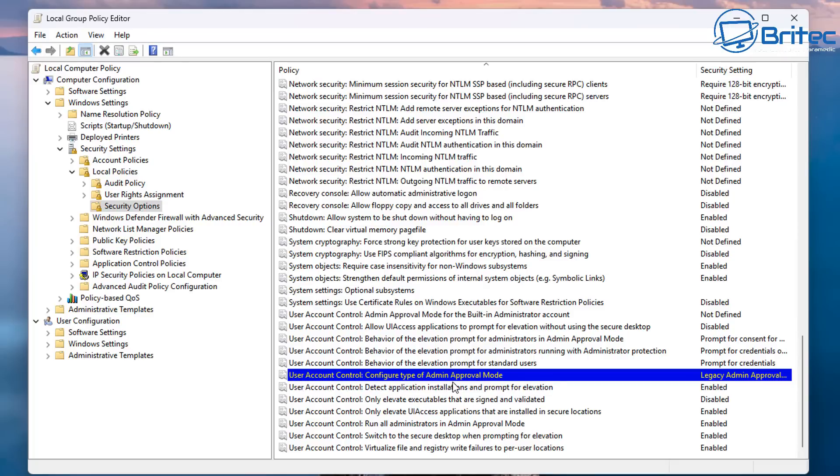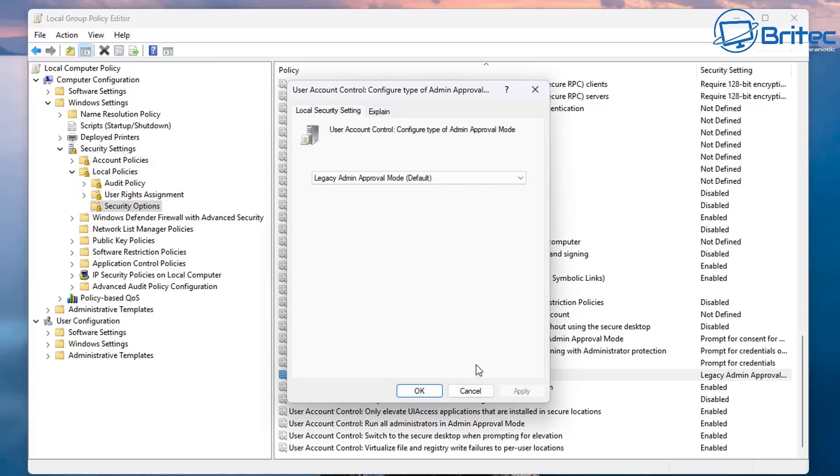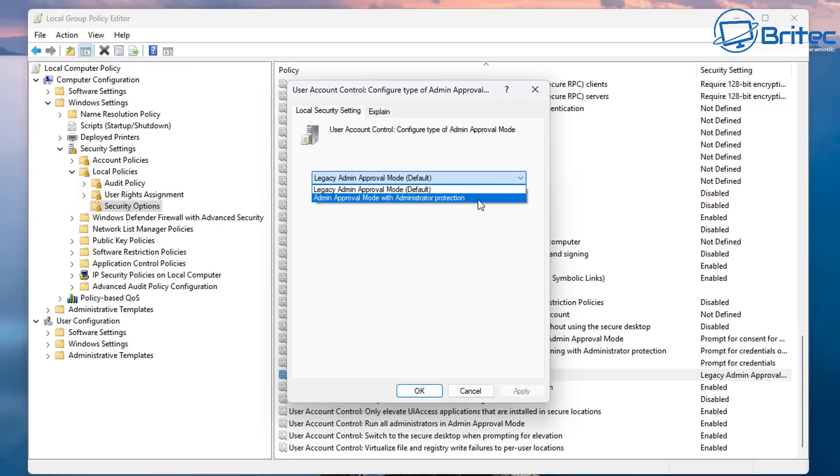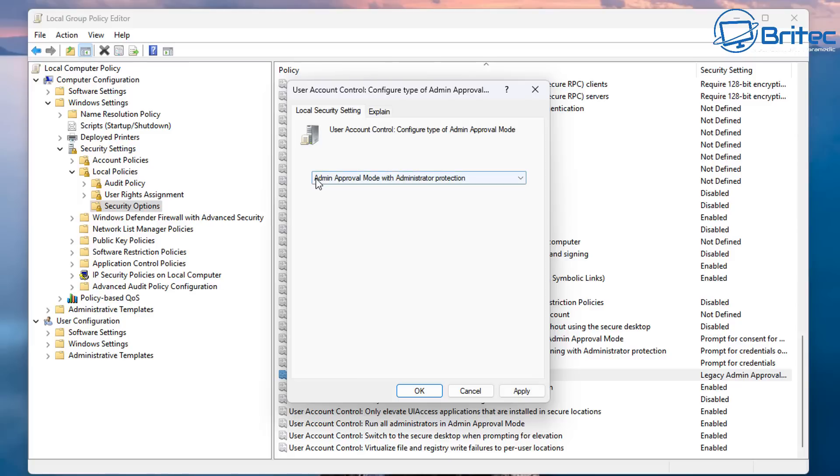So you can see here under the User Account Control, we have an option called Configure Type Admin Approval Mode. So we're going to double-click on this right here and you can see it's in Legacy Admin Approval Mode by default. And we need to use the drop-down arrow to change this feature to Admin Approval Mode with Administrator Protection. That's what we need to set on this one here and apply and OK.